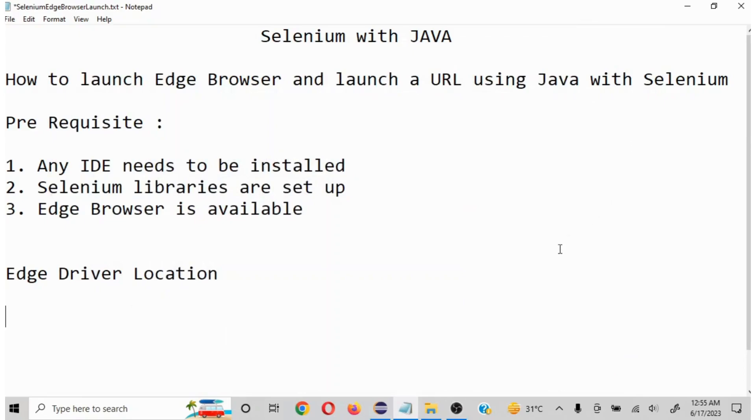Hello everyone. Today we are going to understand how to launch Edge browser and launch a URL when you are working on Java with Selenium. This is going to be a very basic tutorial video.